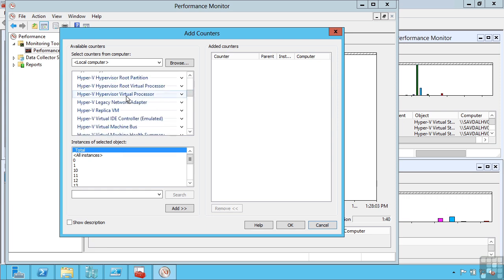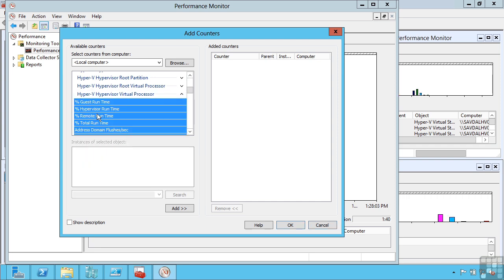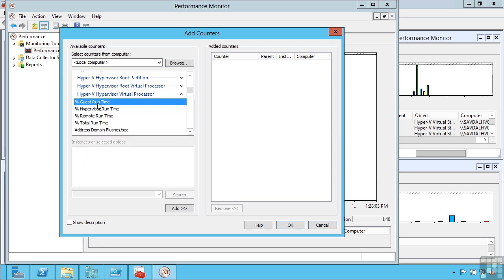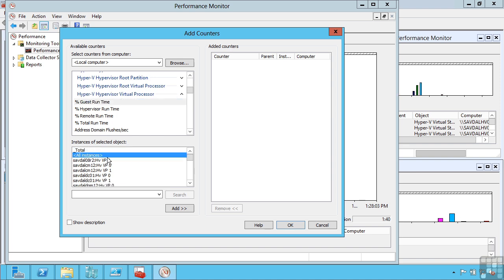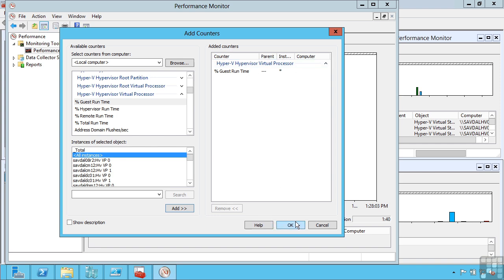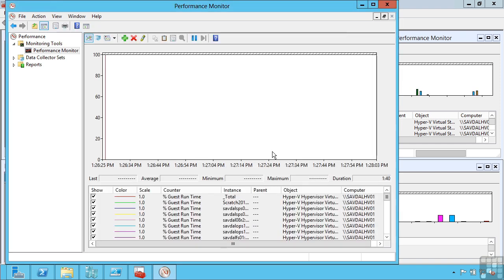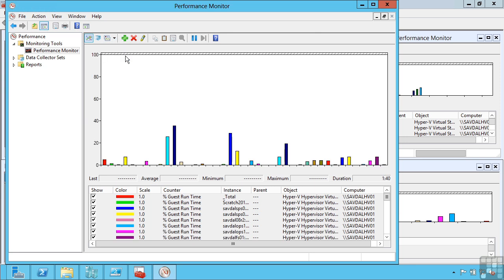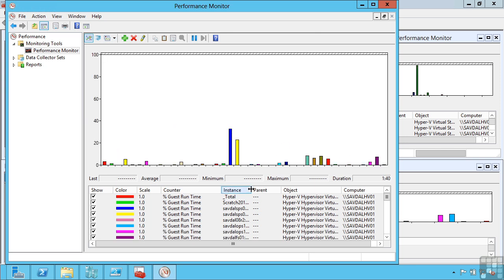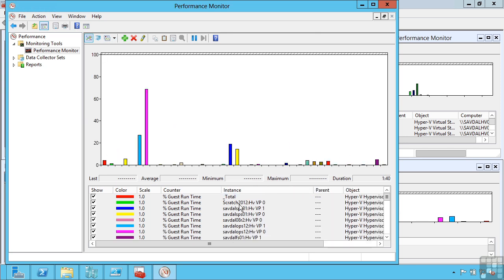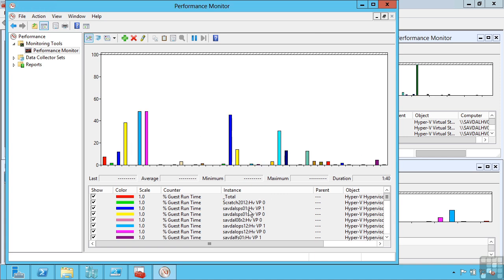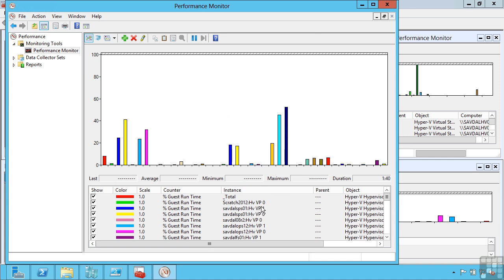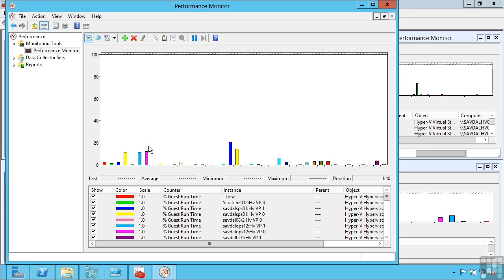For example, I can see that Hyper-V virtual processor, I can see that percentage guest runtime. I'm going to say all instances, add it. So it's going to show me the percentage guest runtime for all of the virtual machines. Now I'm going to change my view to be a histogram bar, and now I can easily see all of the different processor usage for all of the VMs in my environment. Notice VMs that have multiple virtual processors have multiple bars, one for each of the virtual procs.